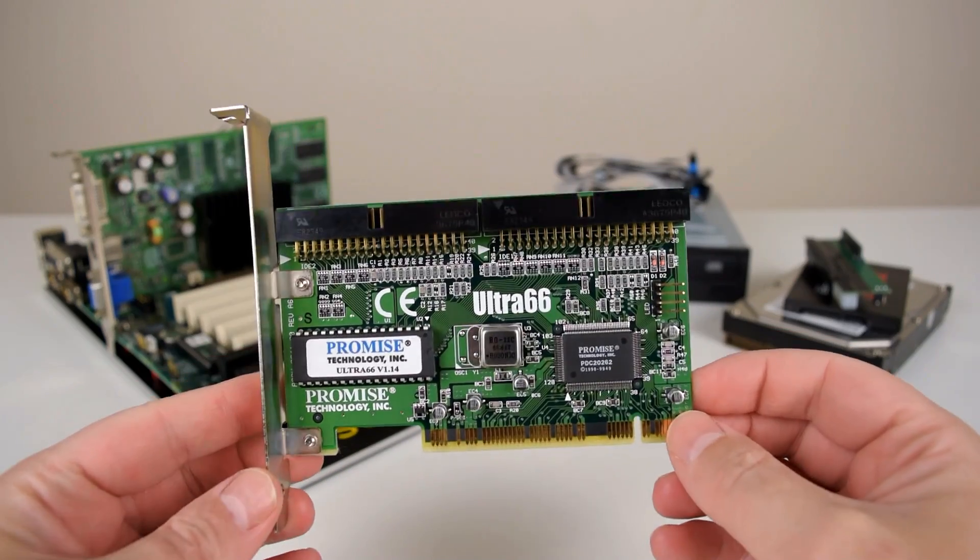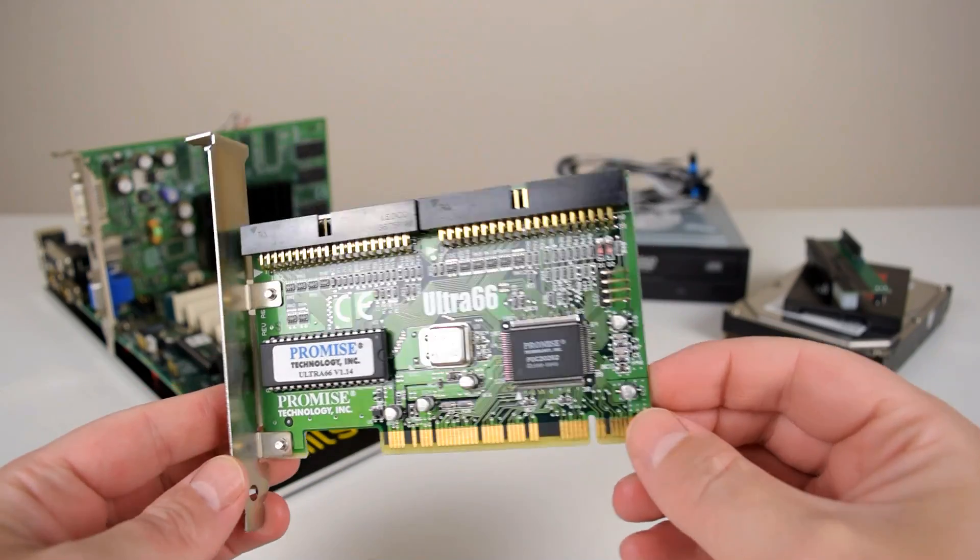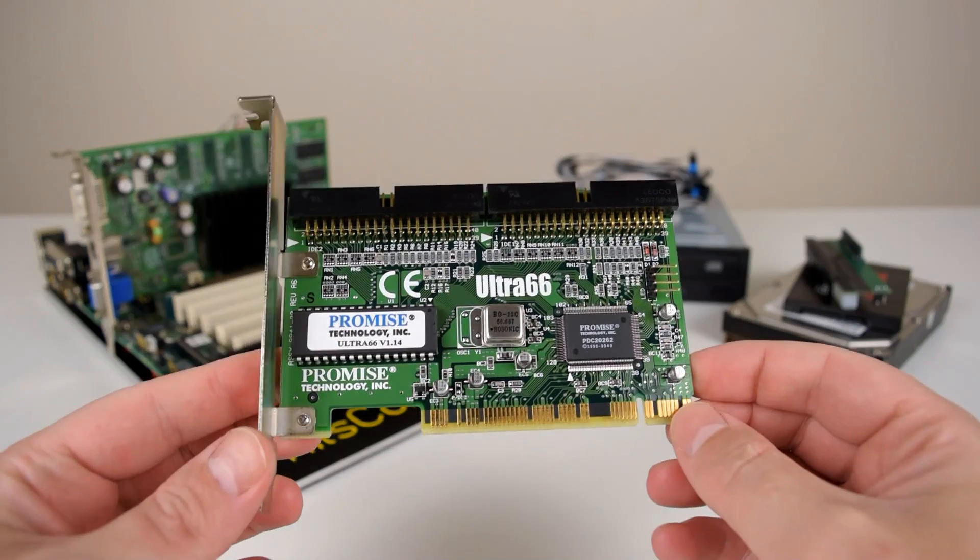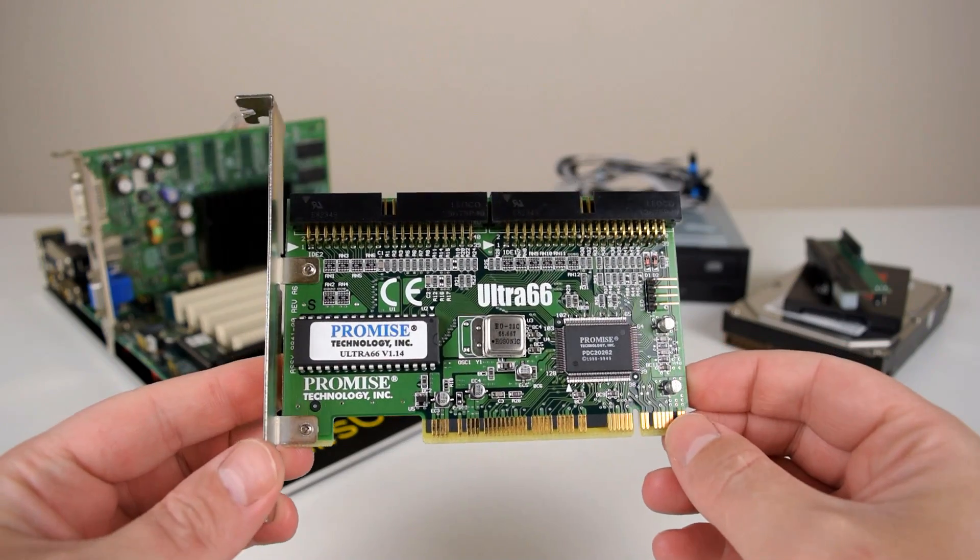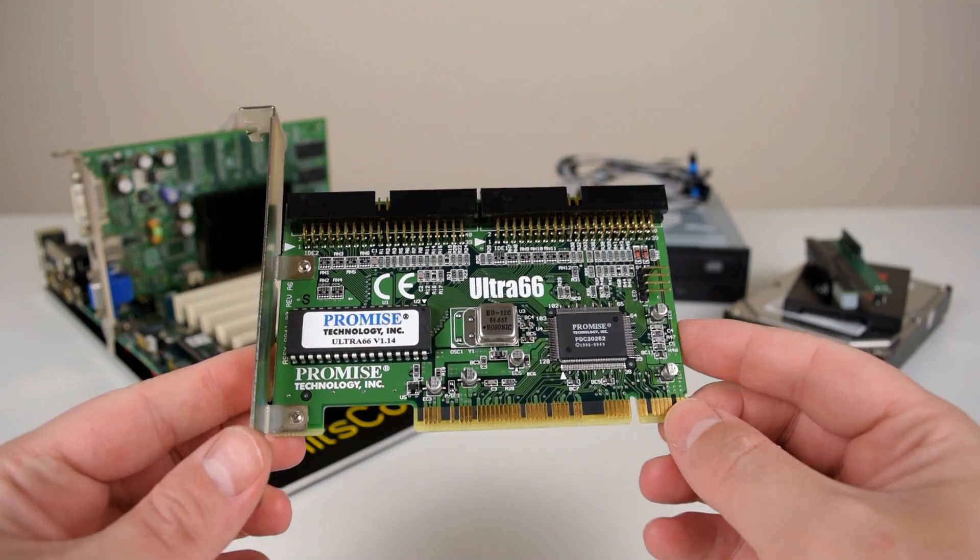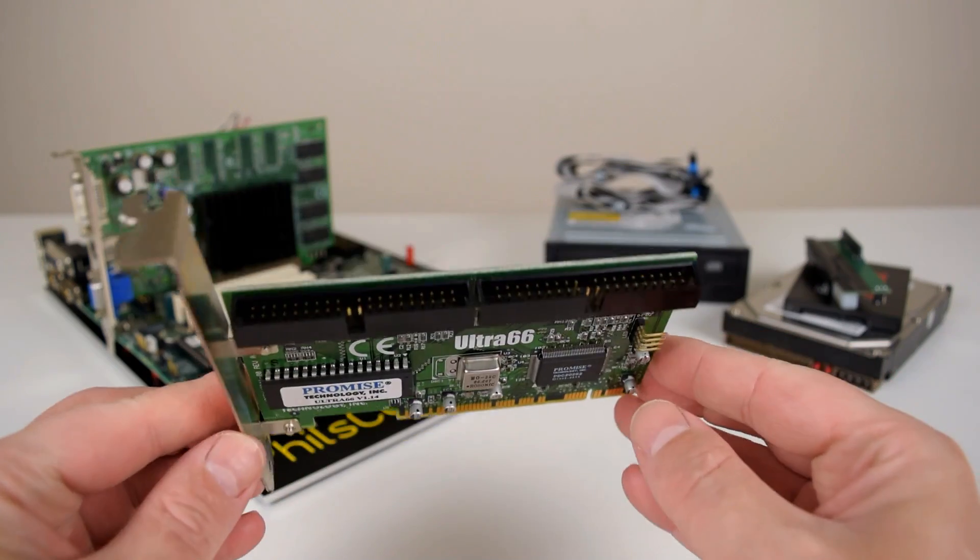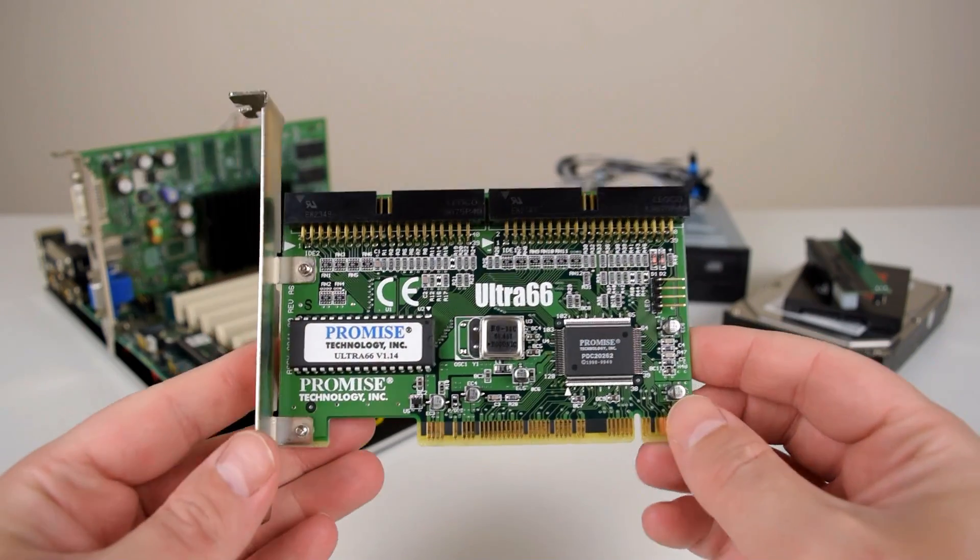This is a thorough and in-depth review of the PROMISE Ultra 66 PCI IDE controller.